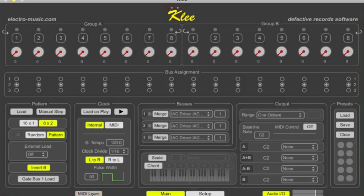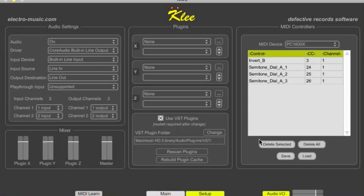I'll get out of MIDI learn mode. Just go back to the setup screen and show you how all of those mappings are shown here. You can save these to disk, edit them, or delete them if necessary.